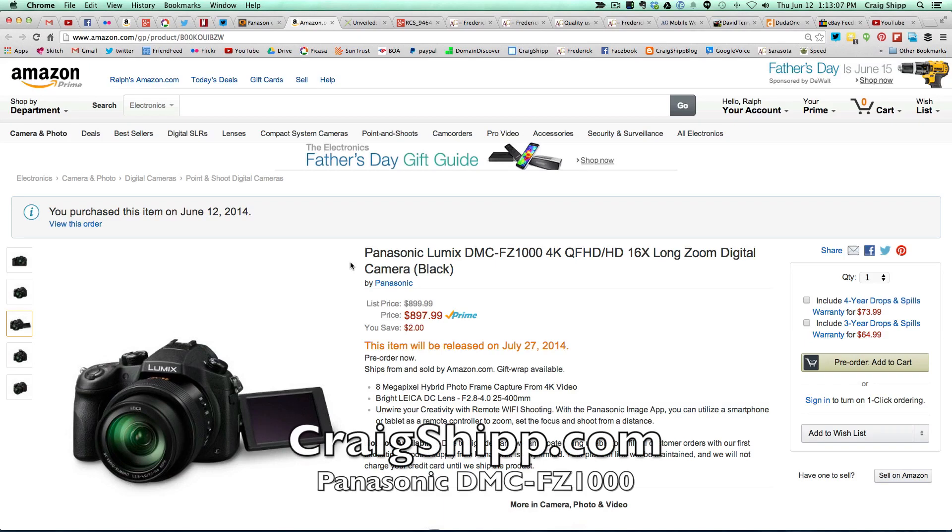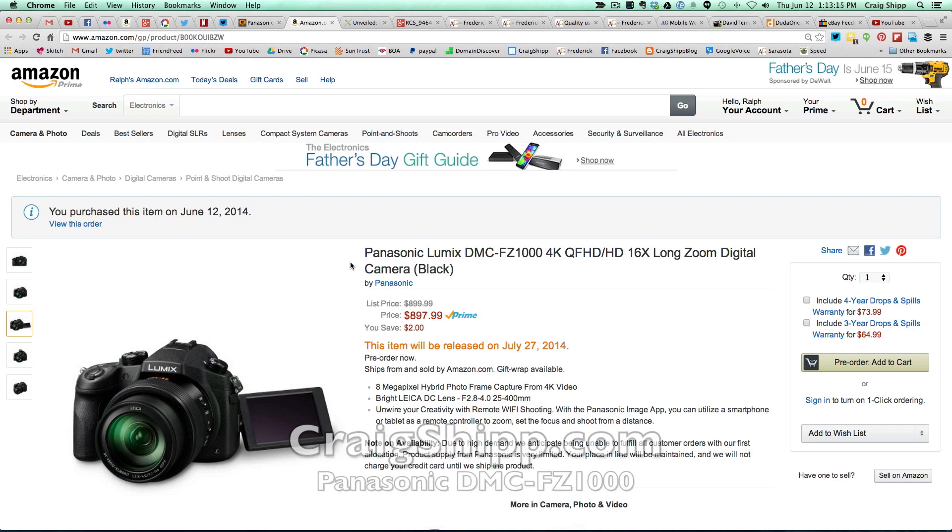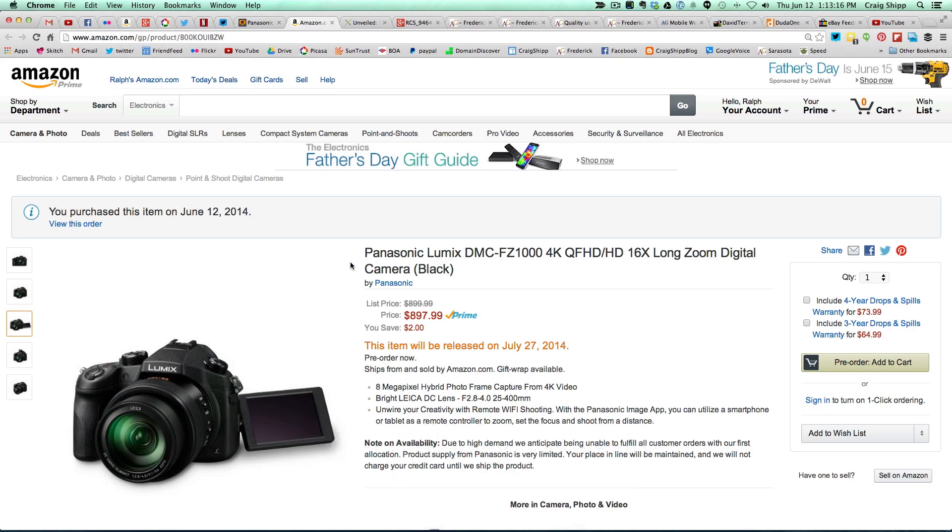I'm looking at the Amazon website right now and the Panasonic Lumix DMC-FZ1000 just went up for pre-order, $897.99. You can see the price there. This looks like it could be an awesome sub-$1,000 do-it-all camera.